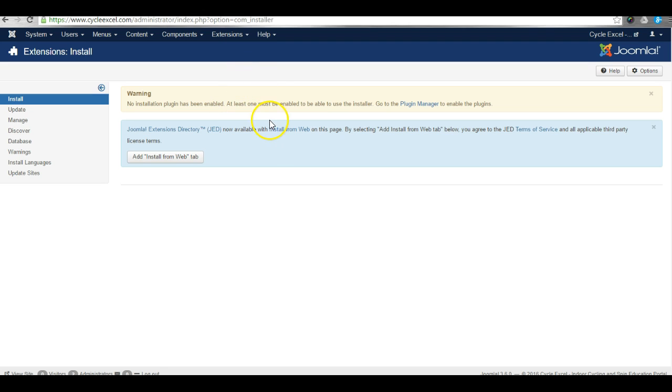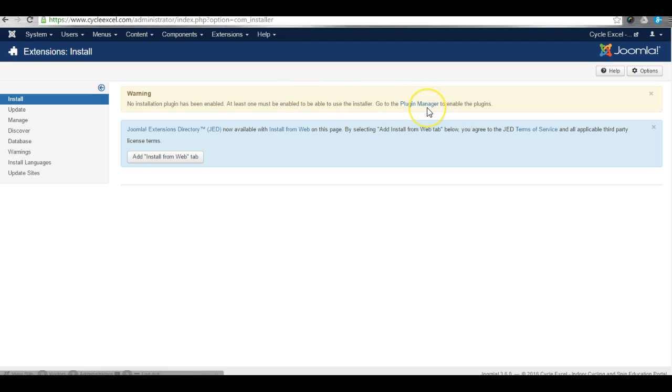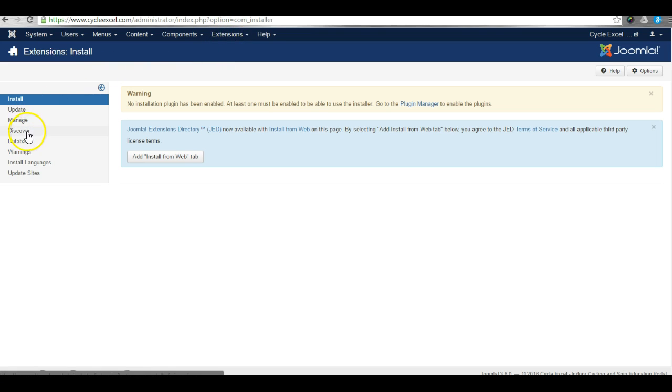I'll just show you quickly how to solve the issue. It says to go to Plugin Manager but if you look in the Plugin Manager you will not find what you need. Instead, go to Discover.